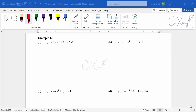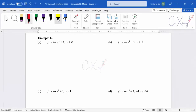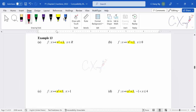From the previous video, we discussed example 13, where we saw that when we have functions with the same expression but different domains given, the range for that particular function might also be different.